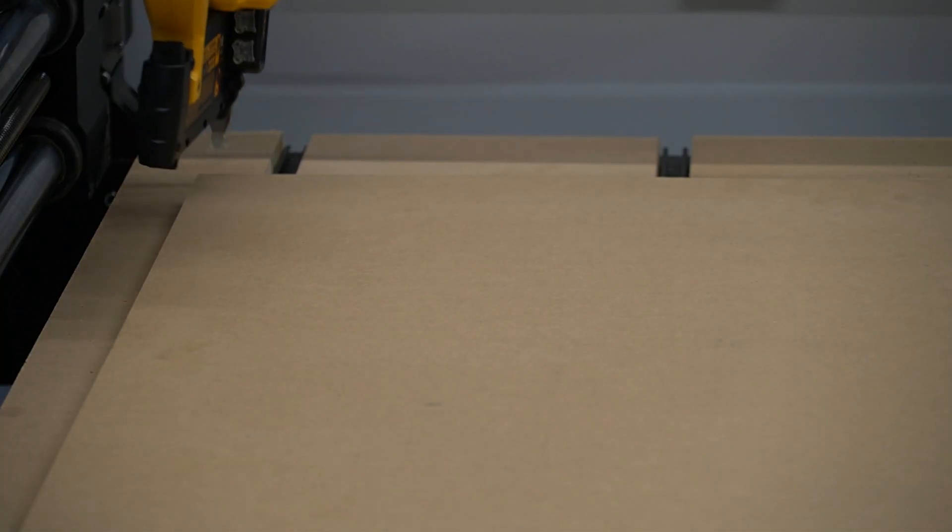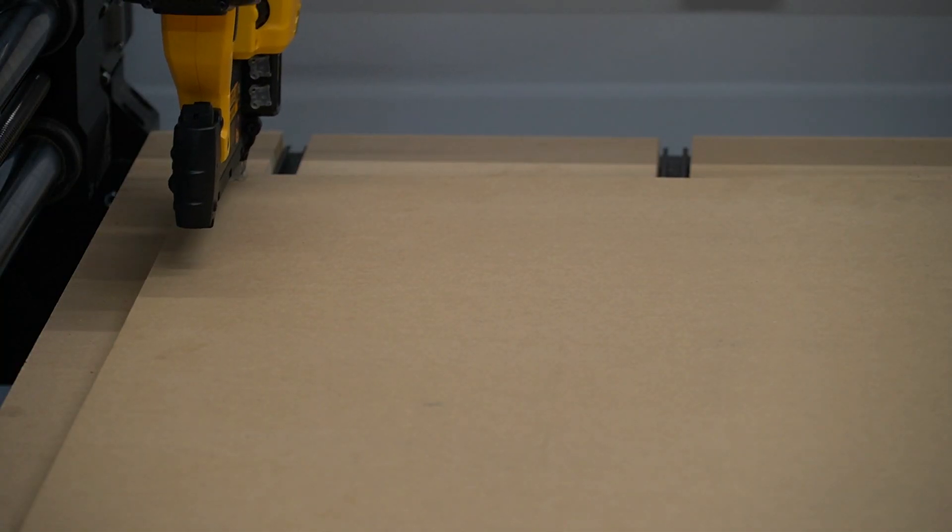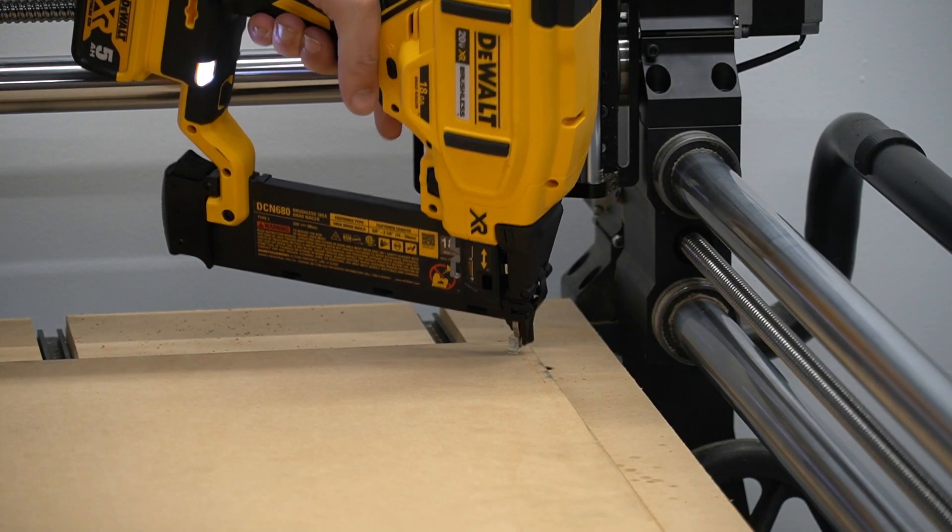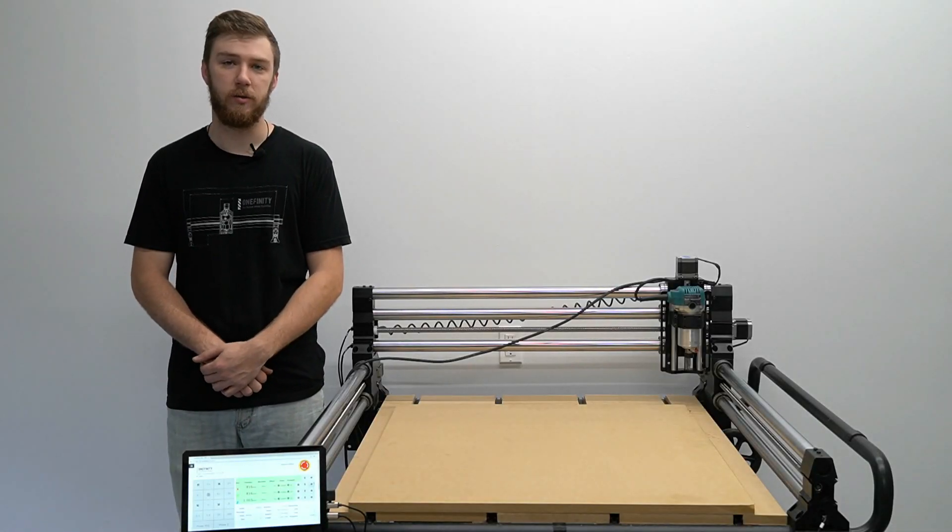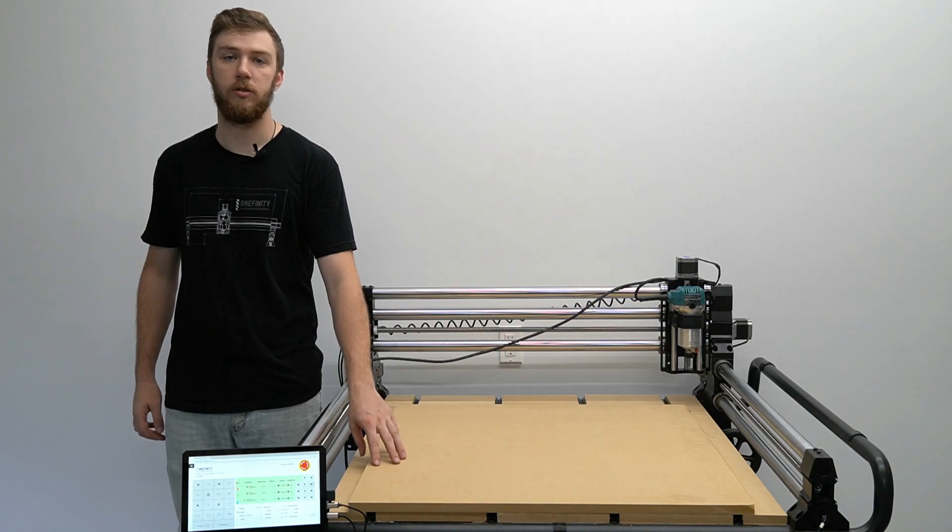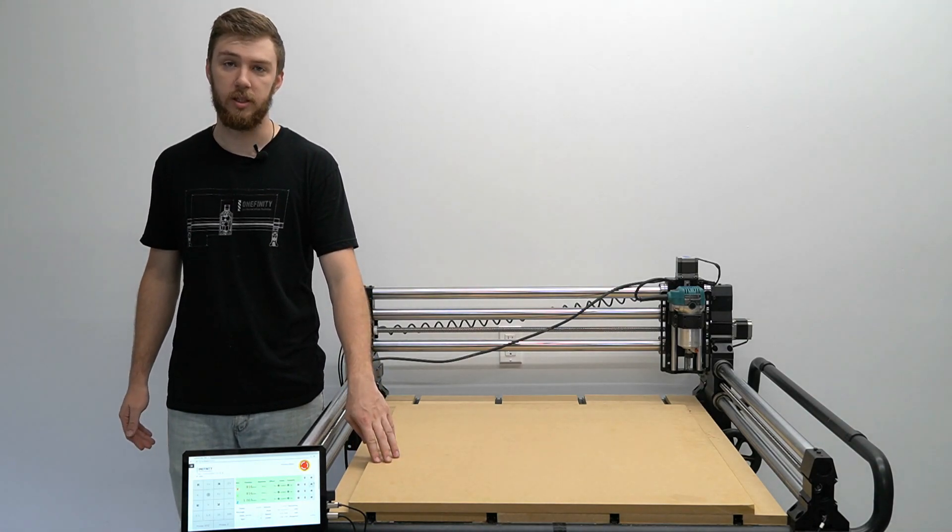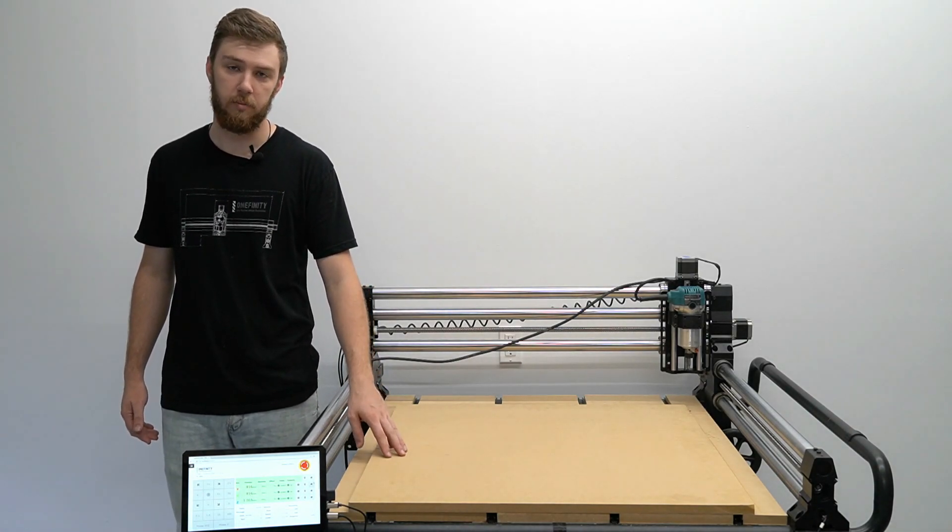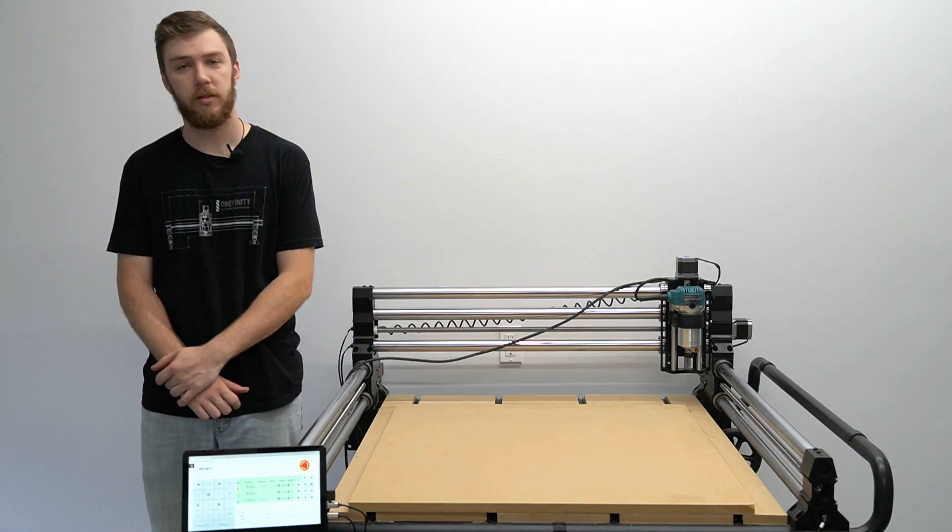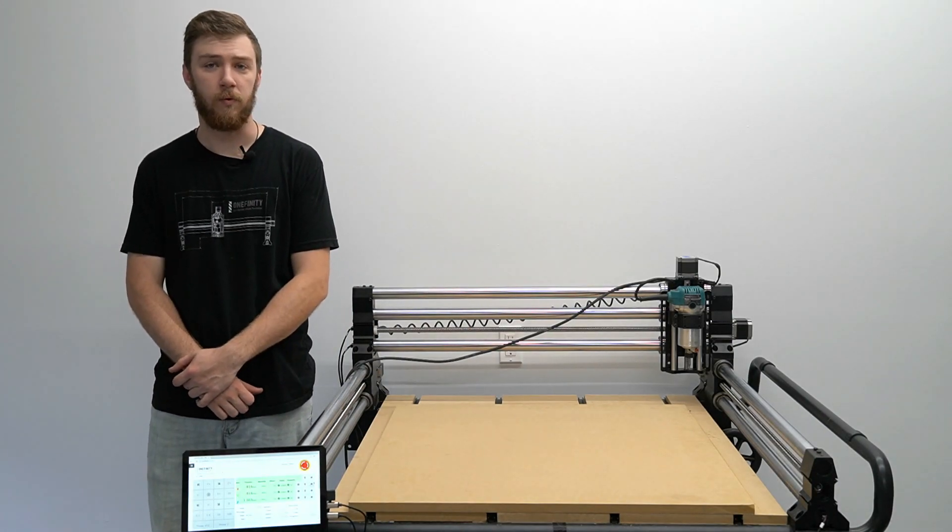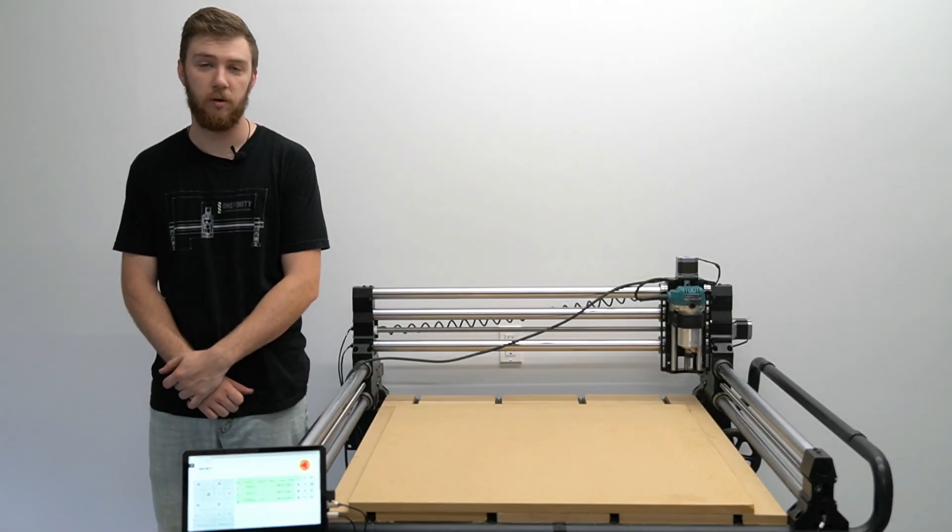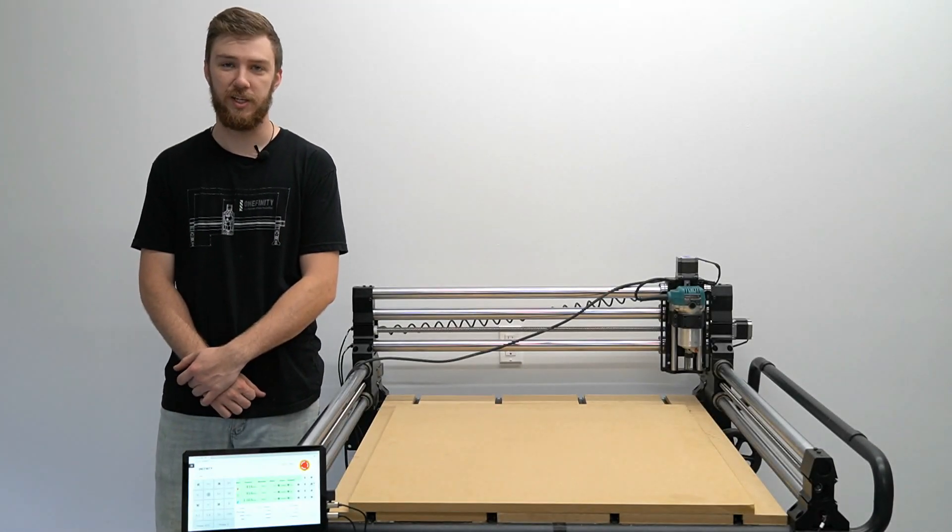Now we will shoot brad nails in and secure our waste board. Unlike screws the brad nails are so thin that if the bit does hit them it will rip right through them and not damage the bit. This concludes framing and placing your waste board on the Onefinity CNC.